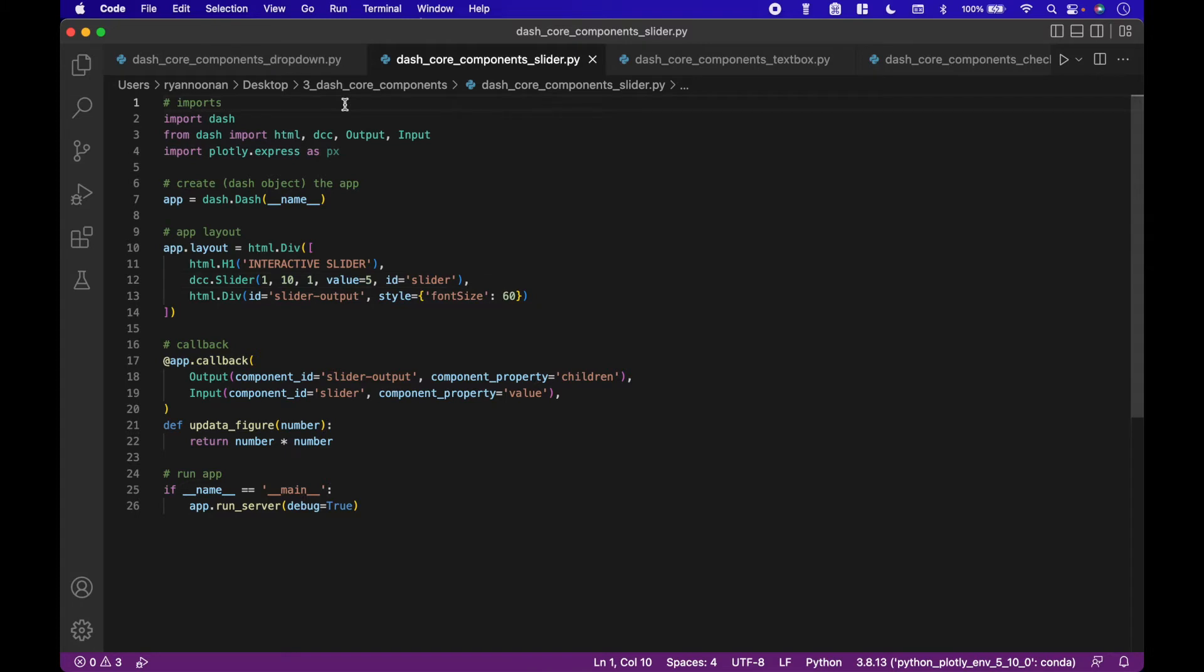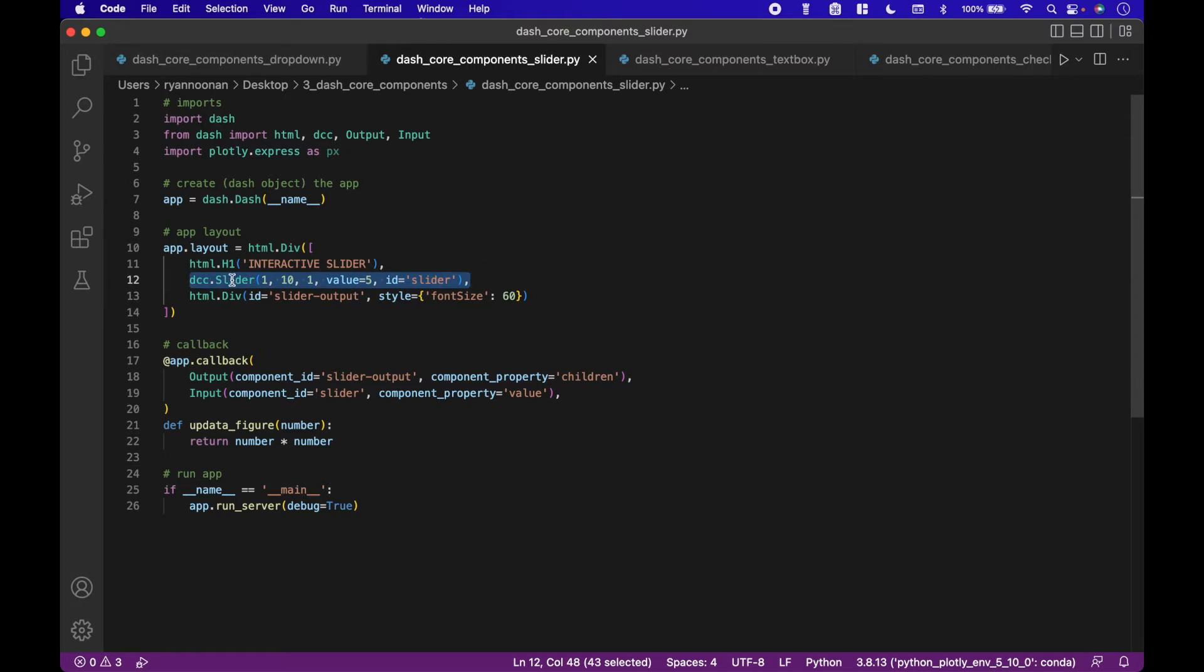The next example shows how to use a slider. When the slider is changed, it will output the value of the slider squared. The core components in this example are here, dcc dot slider.